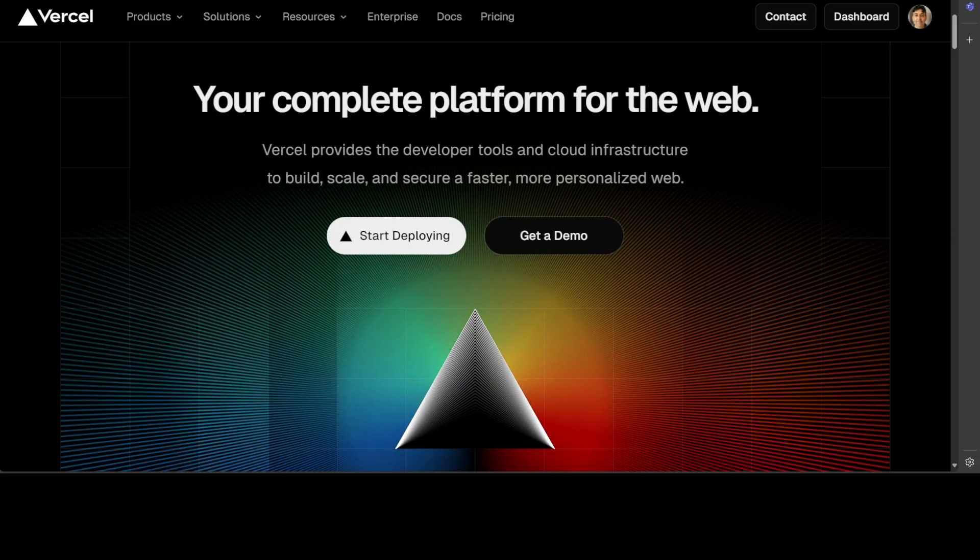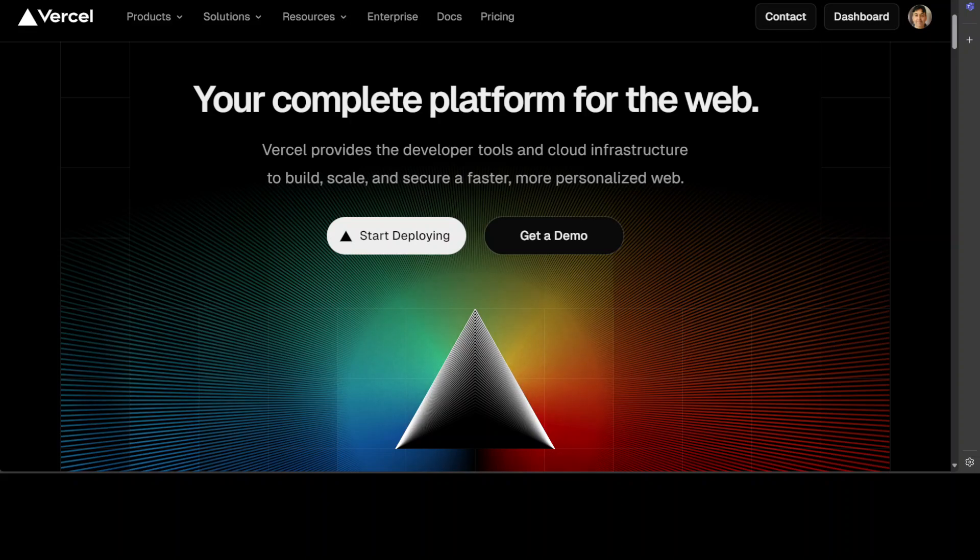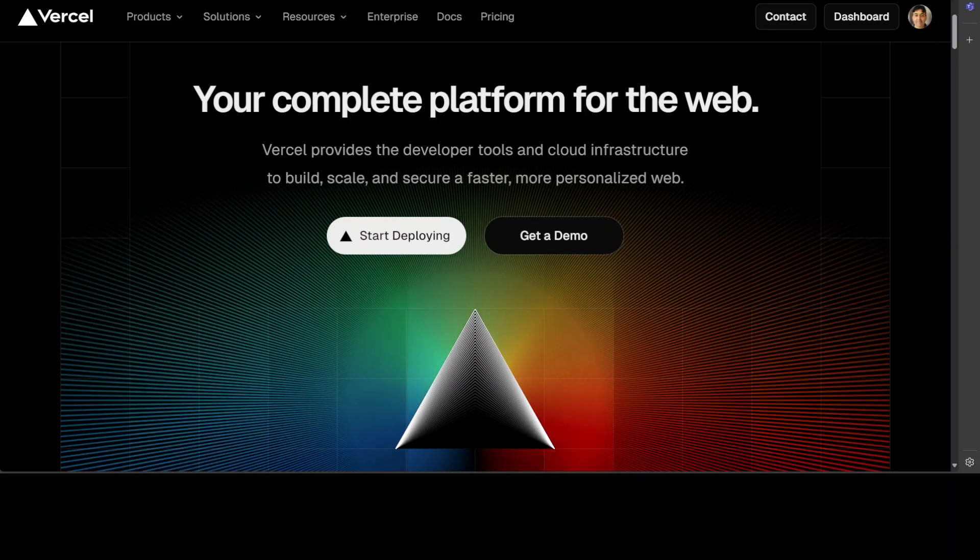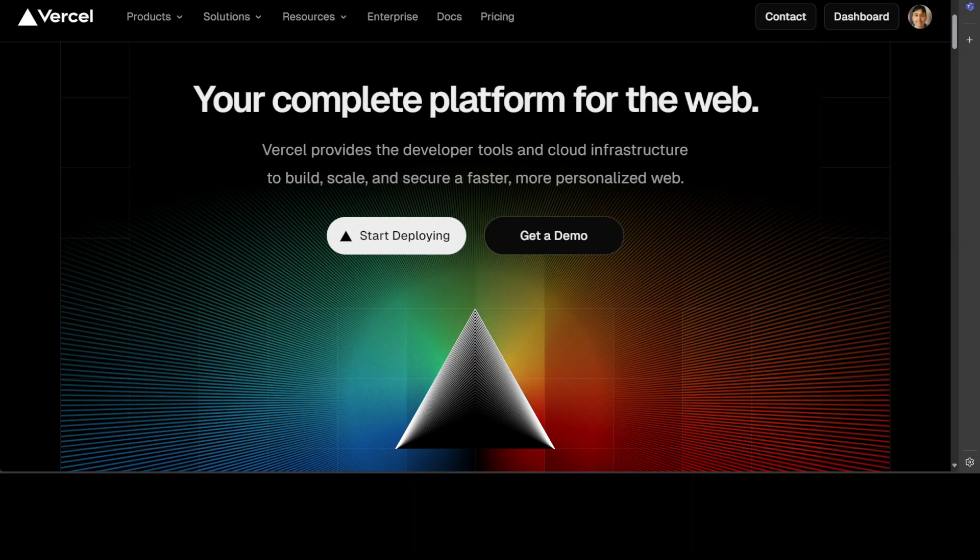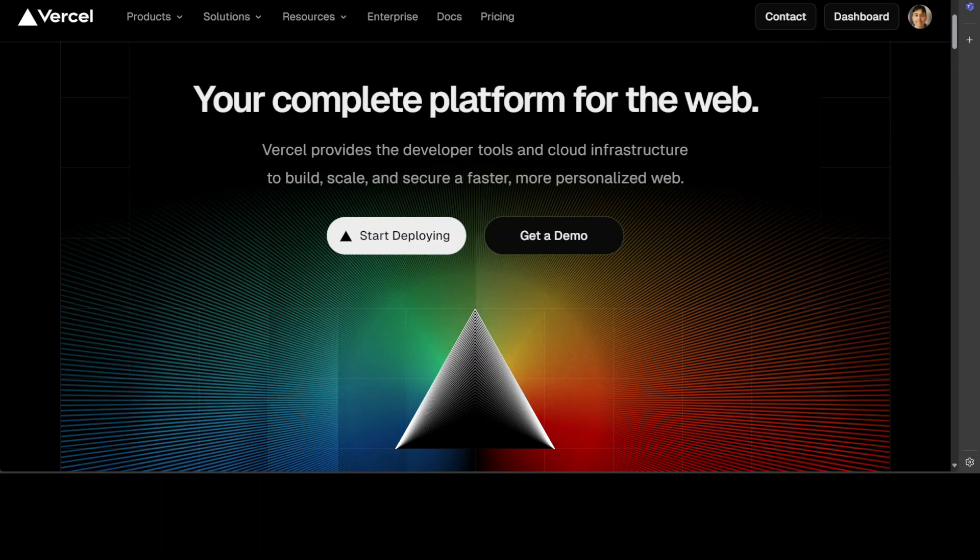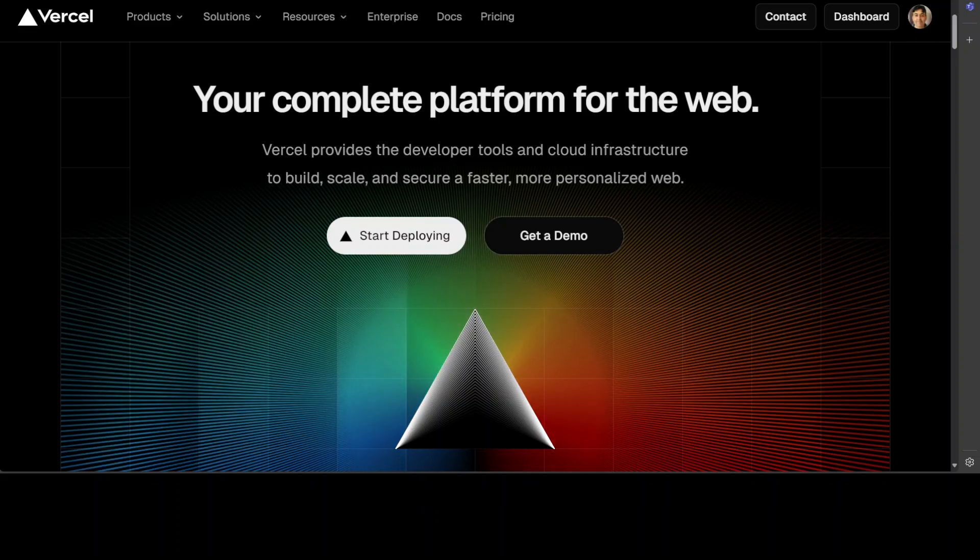Vercel is a platform that enables developers to build, deploy and manage fast, scalable and secure websites and web applications. It provides a suite of tools and services to support the entire development cycle. I already have covered Vercel and its features in some of my previous videos.